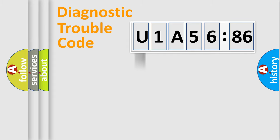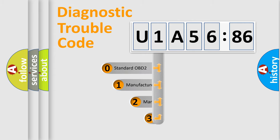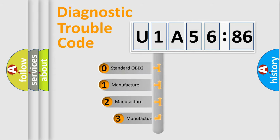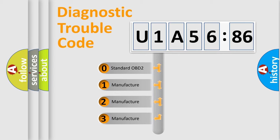Powertrain, Body, Chassis, Network. This distribution is defined in the first character code.